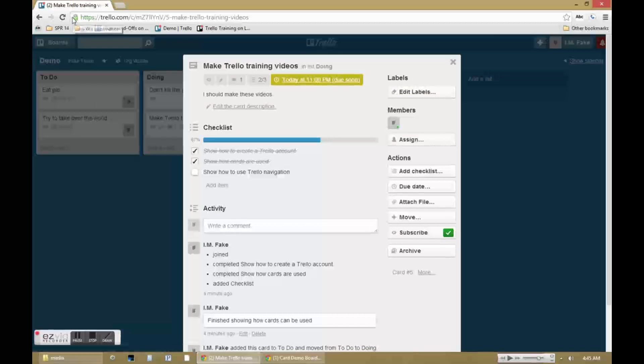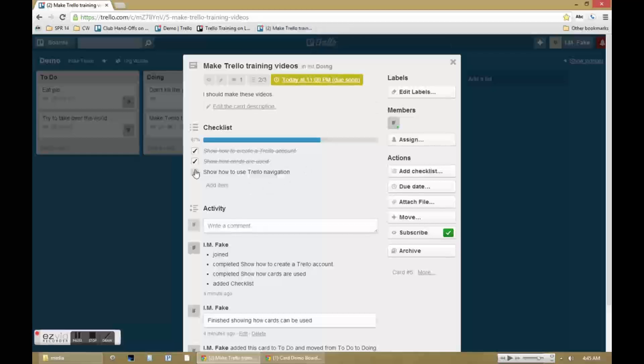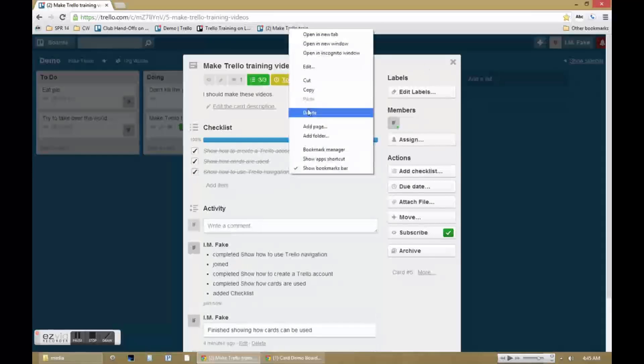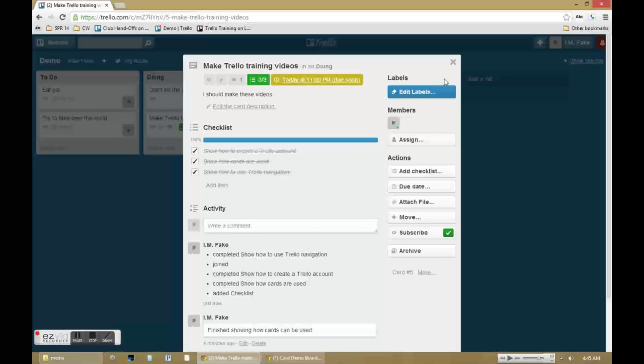Now you may have noticed that I've bookmarked several Trello cards as well in my navigation bar. Every single Trello card has a specific URL so you can bookmark those if you want to have even quicker access directly from your browser's navigation.